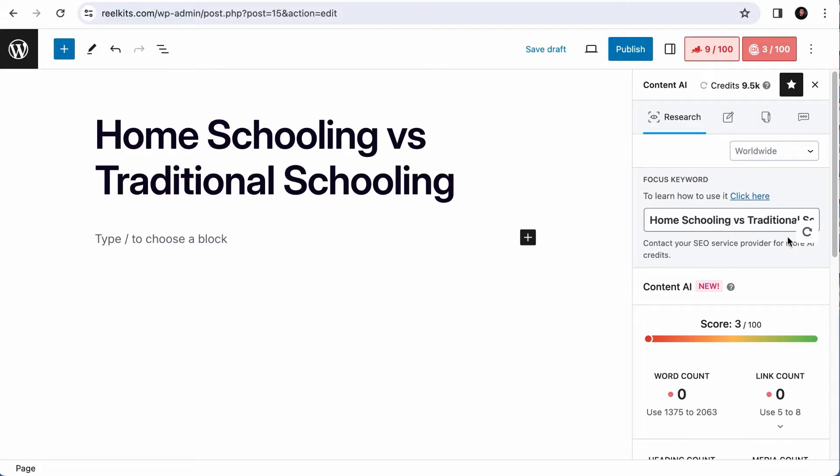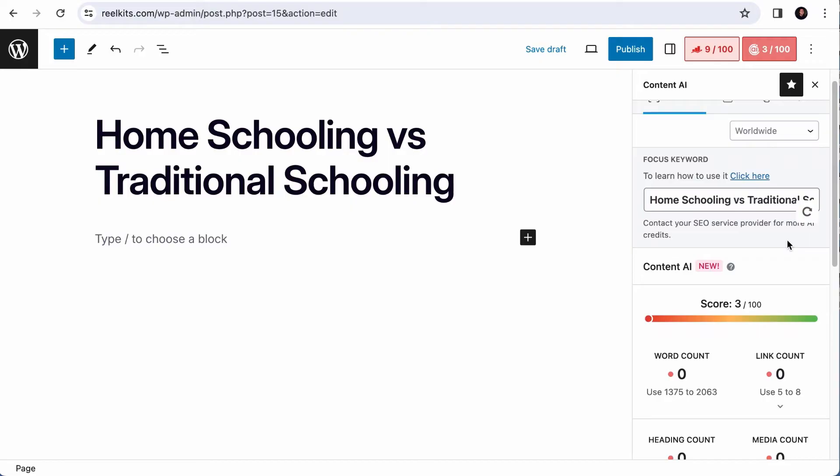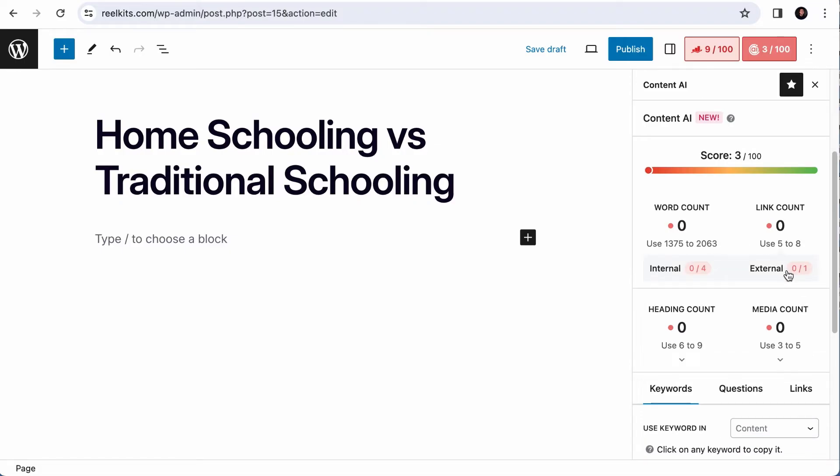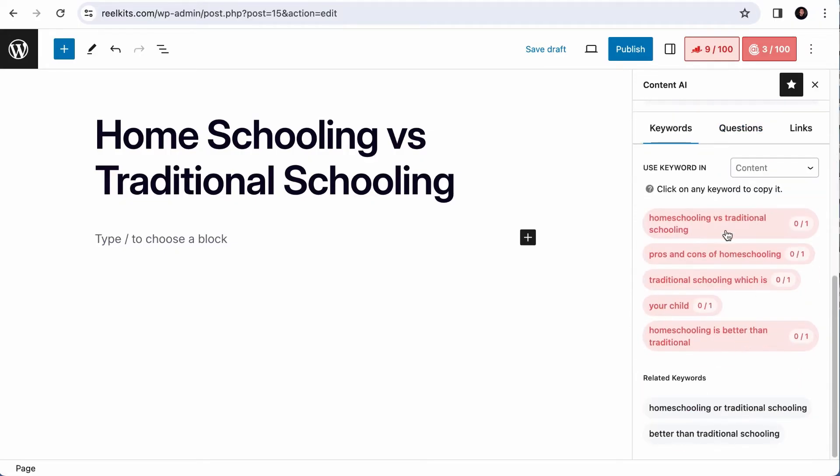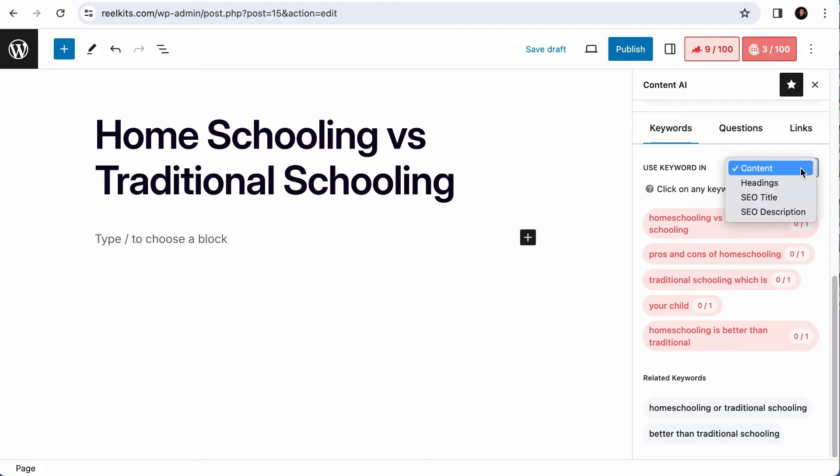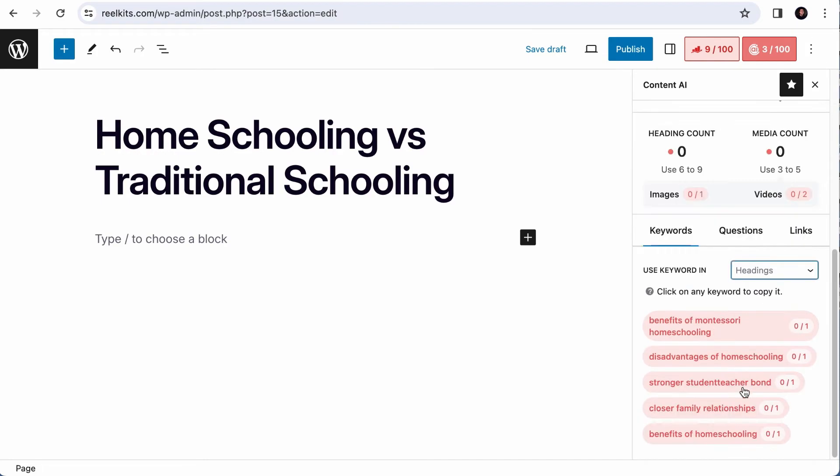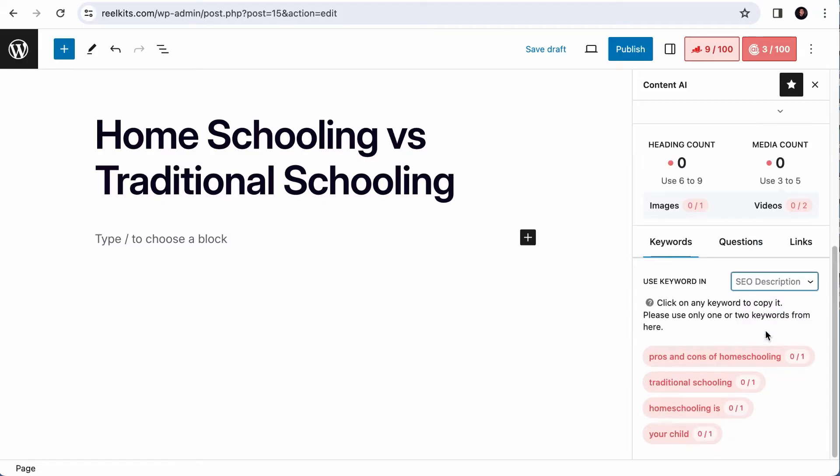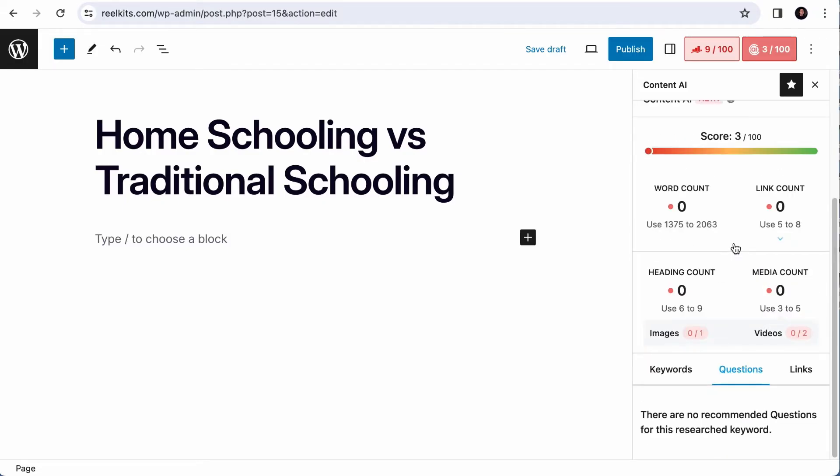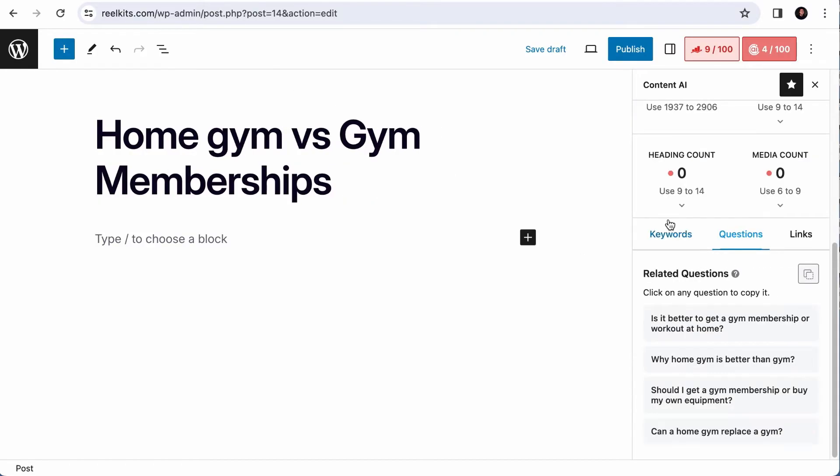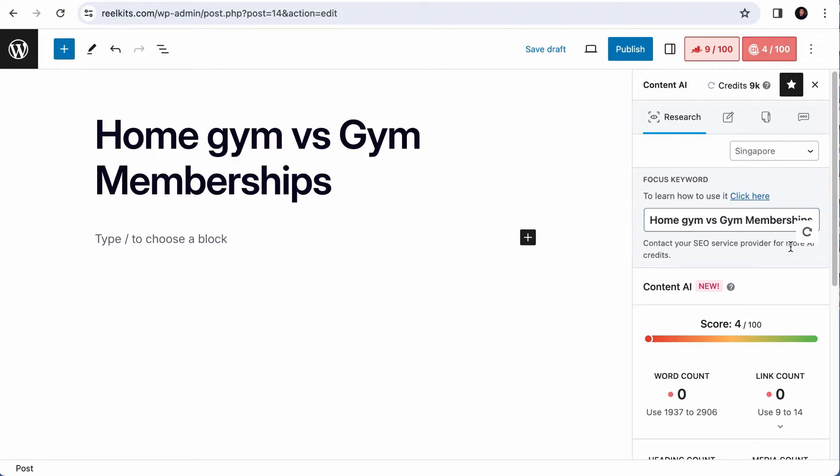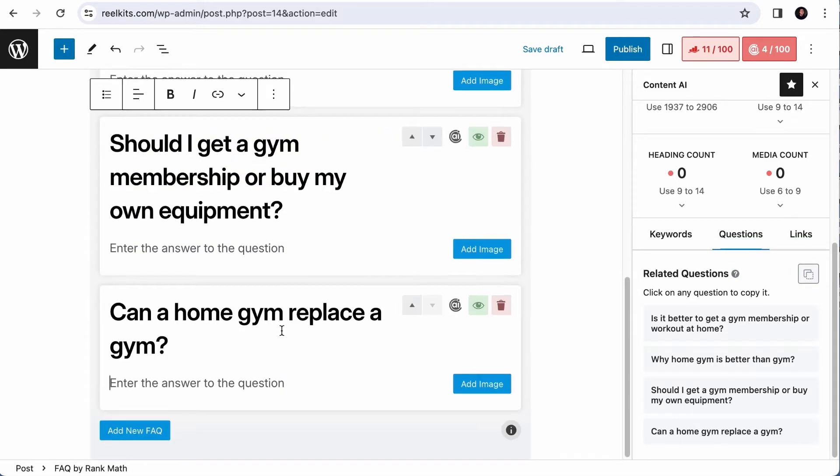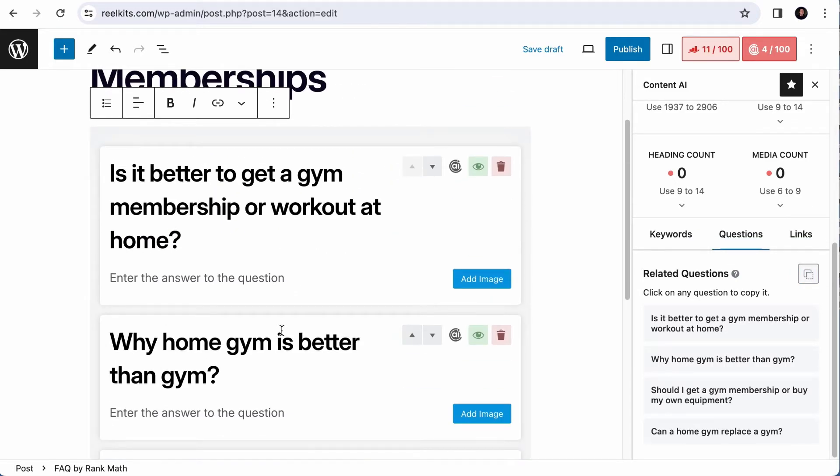Take note that each research will utilize 500 Content AI credits. Once the research is completed, it will give you smart suggestions such as how long your article should be, the approximate internal and external links your article should have, the heading count, the number of images and videos to add, then the keywords to include in the content together with its related keywords. It will also suggest keywords to be added to your headings. This will often tell you what topics you should cover in your article, then the keywords to add in the SEO title, as well as the SEO description. It will also suggest questions you should answer in your article. For the keyword we have provided, there are no recommended questions. But for other keywords such as home gym versus gym memberships, as you visit the suggested questions, you will have a list of questions here.